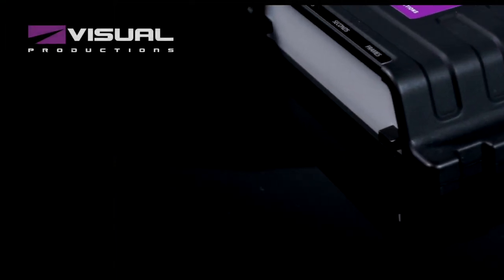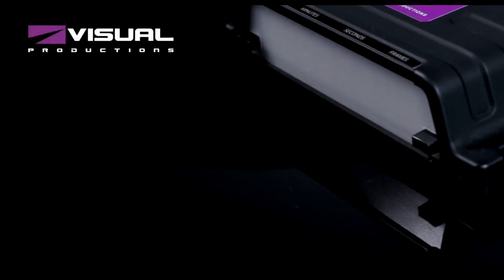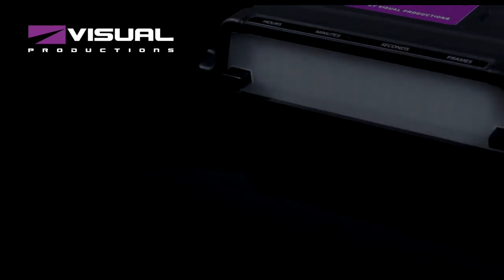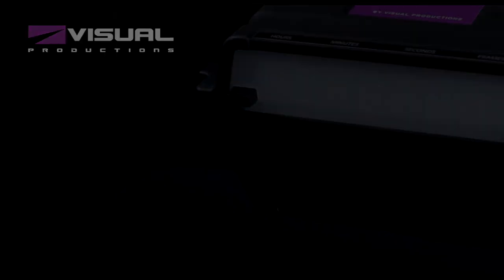It is time to cover all your timecode needs with the next generation tool. Ask your local supplier today for availability on the TimeCore. Thank you for watching and please hit the subscribe button for more videos from Visual Productions.